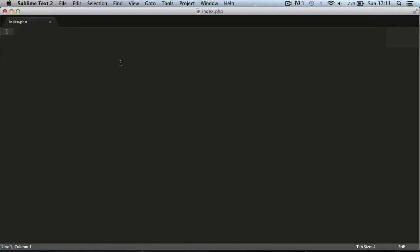Hi and welcome to this video. Today we're going to be learning how to create a poll using PHP, so let's get started.